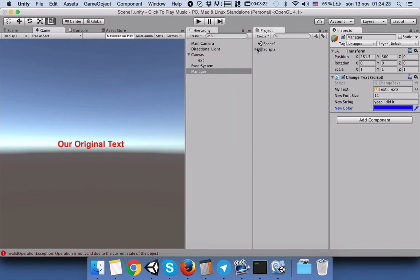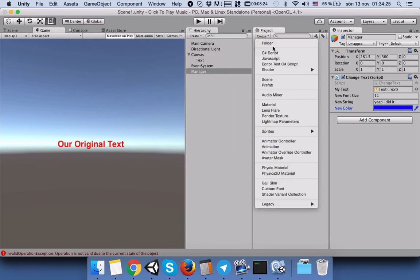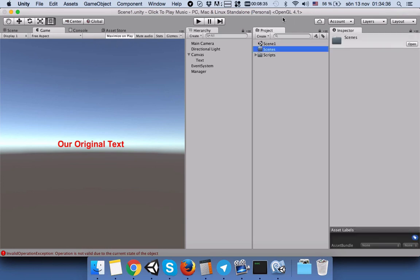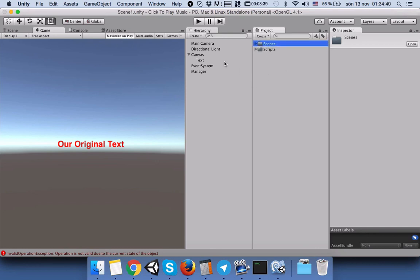We can name it Scene One. It will appear here. As I said, it is good to keep the project panel clean. We will make a folder and write 'Scenes'.